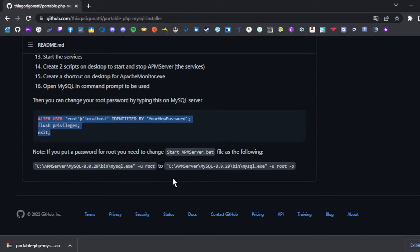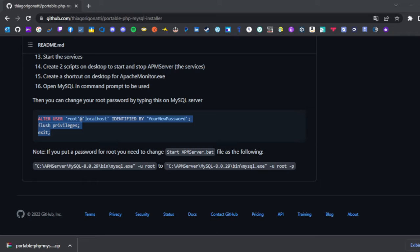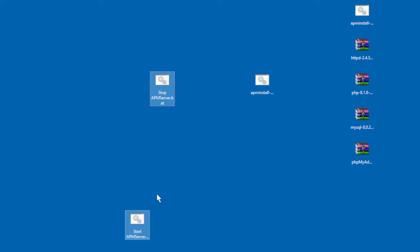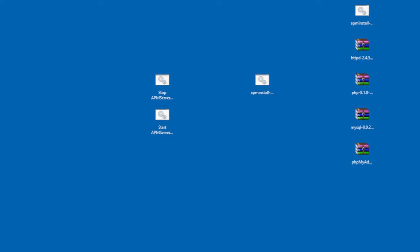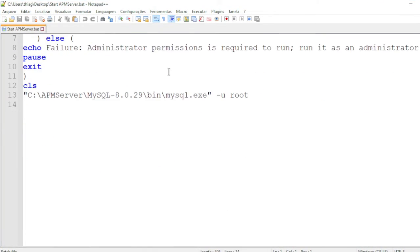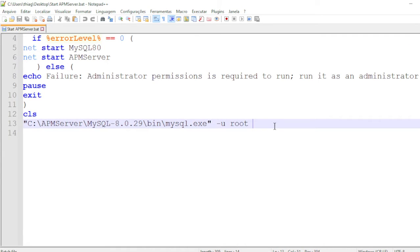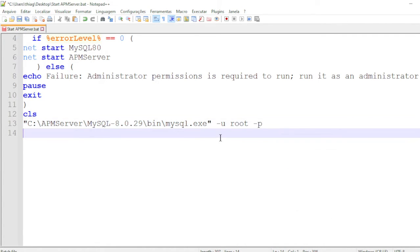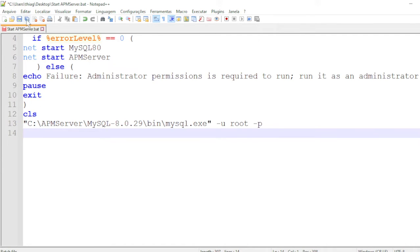If you set a password for the root user, you need to change the Start APM Server script like this. These two additional scripts — you need to modify them if you set a password. Specifically, add the -p flag, like that.